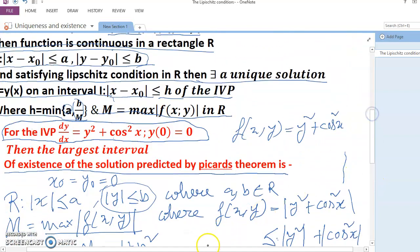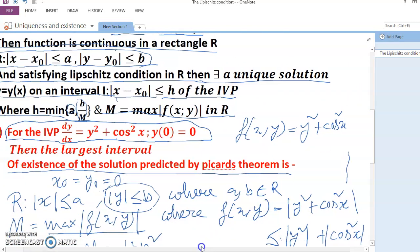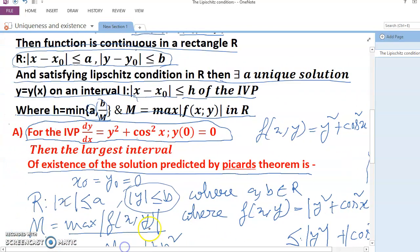I hope it is clear. So we have learned the Lipschitz condition, the existence and uniqueness theorem, and how to find the largest interval of existence for an IVP.